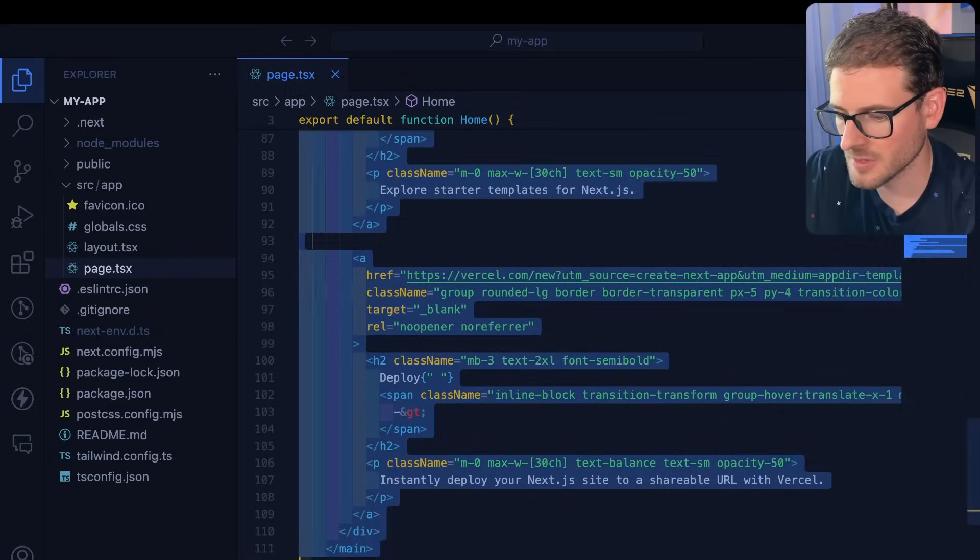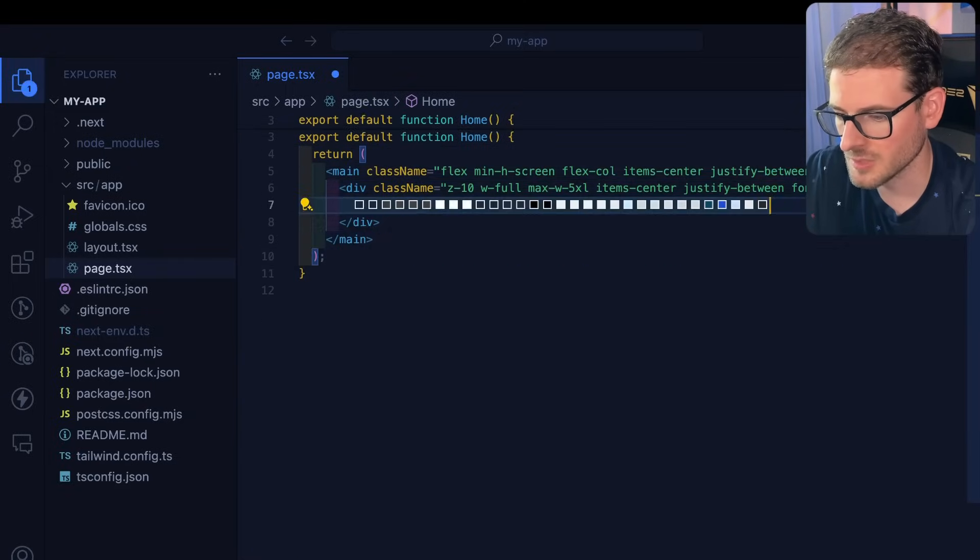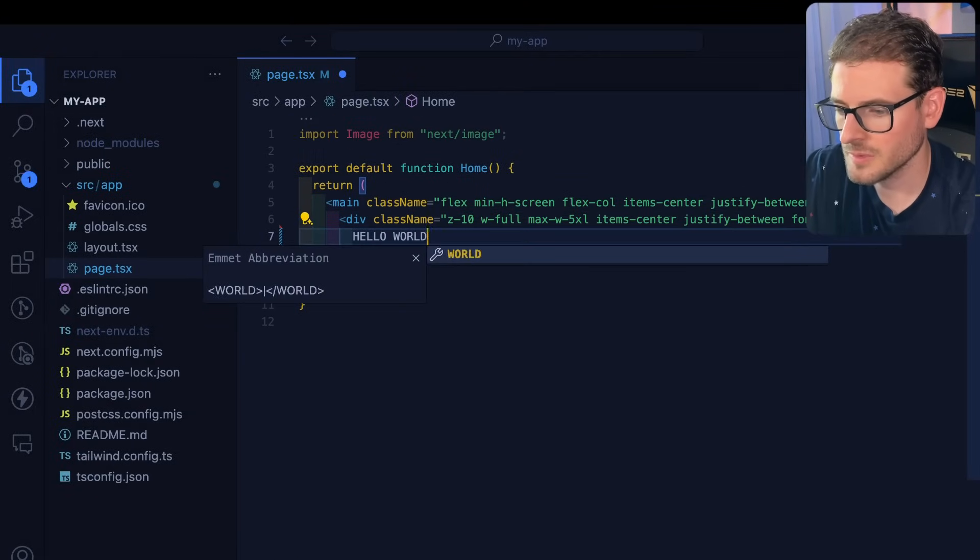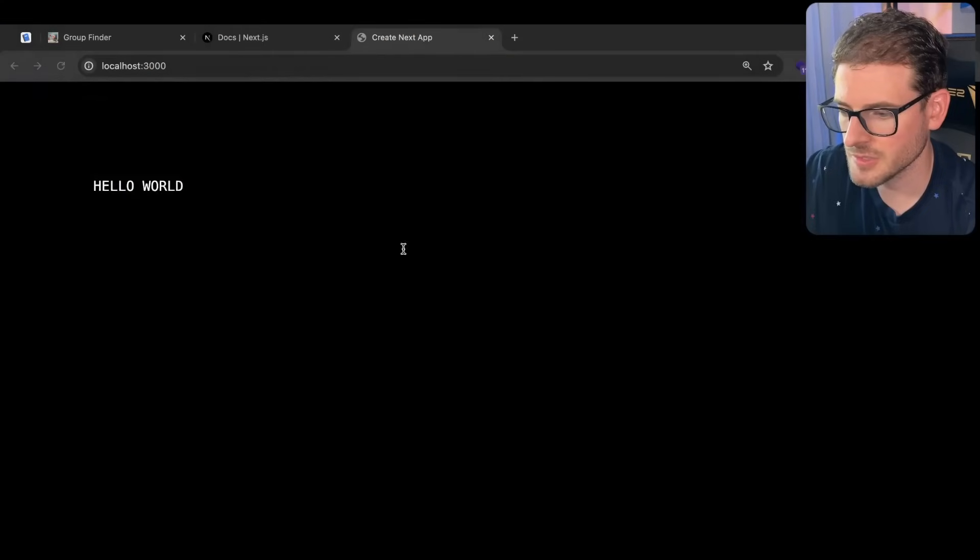In our case let's just get rid of all this extra boilerplate because we don't need it and I'll just say hello world and verify this shows up.